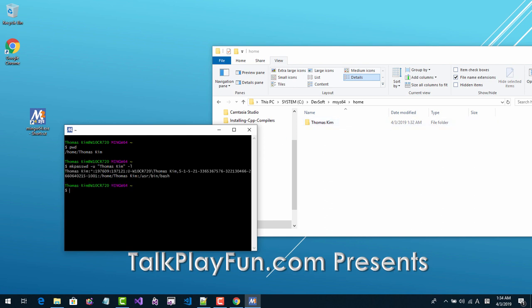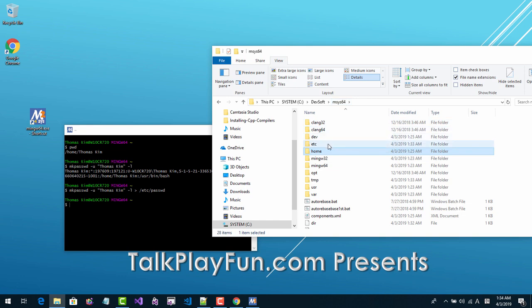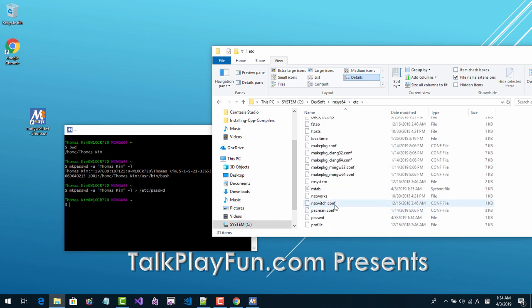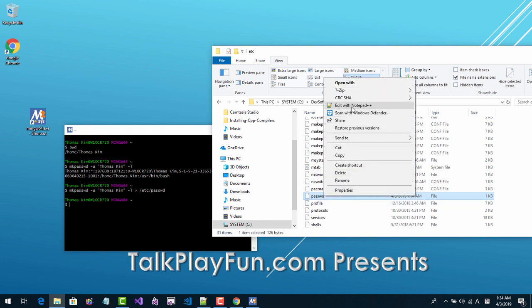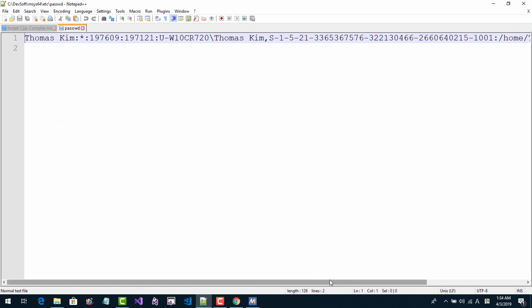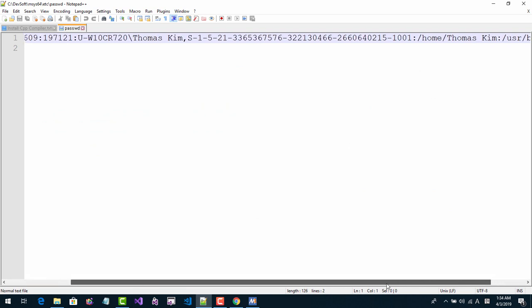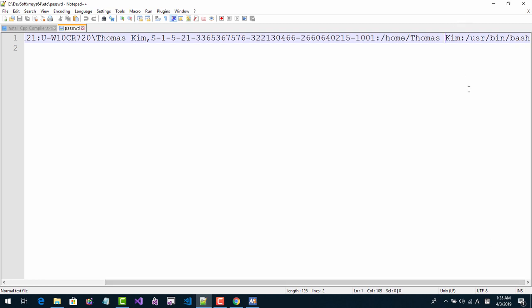Run 'l' to list files. Then run 'mkpasswd' followed by 'p-a-s-s-w-d -u Thomas Kim' to see the current folder path name. Then once again run 'etc/passwd'. Click Enter. Then in etc/passwd, this file will be created. Right click and edit with Notepad.